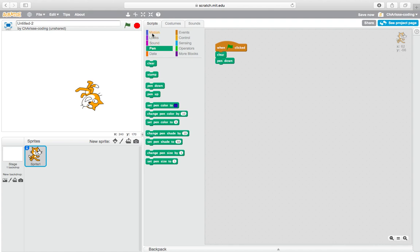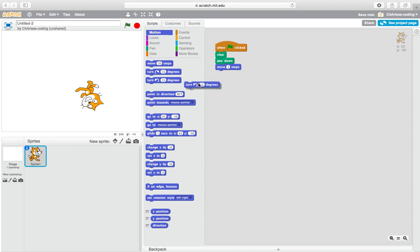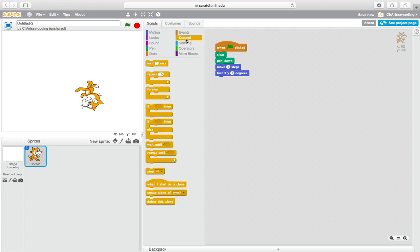So circle. First we need to pen down, clear, and then pen down, right? Then repeat. I know we need to move one step or two step, one step. Then remember, turn one degree, then repeat.